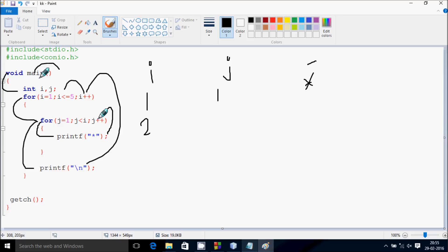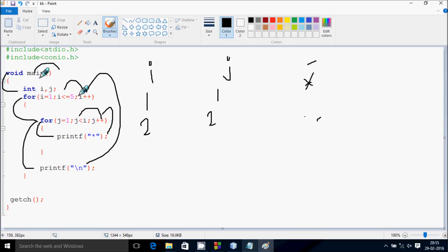Now j increases by 1, so j becomes 1 to 2. Check the condition 2 less than 2 — that's not true. Control comes to this point, cursor blinks, add a new line. Hereafter, again increase the value of i. So i becomes 2 to 3, check the condition 3 less than equal to 5 — condition true, come inside. j starts from 1 again.